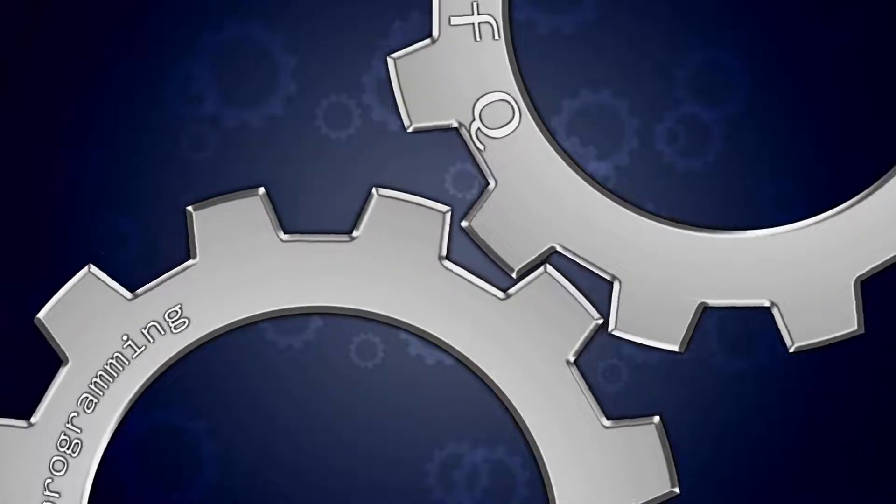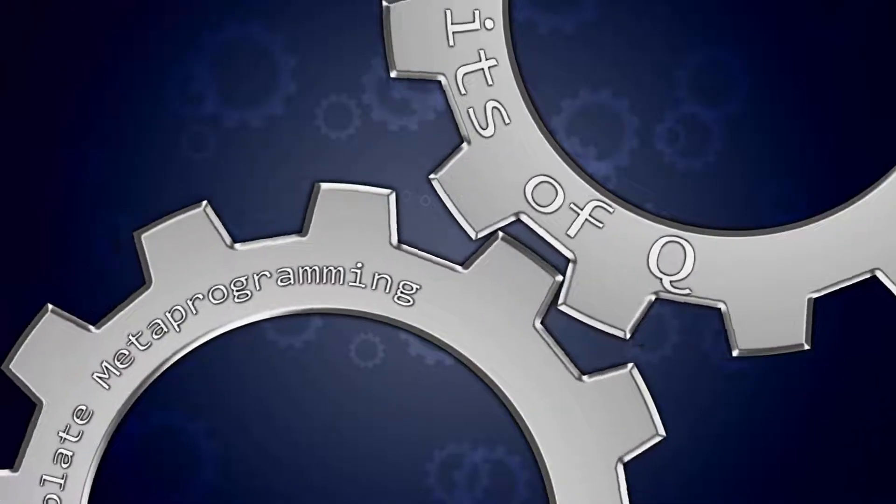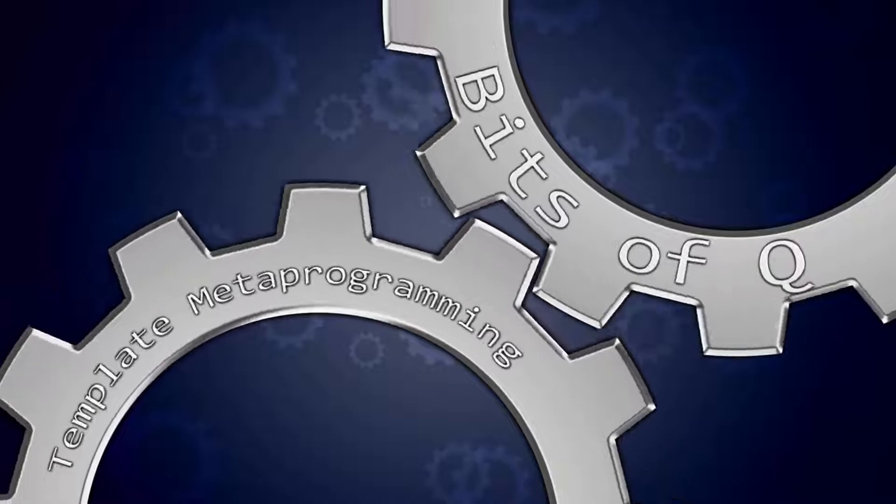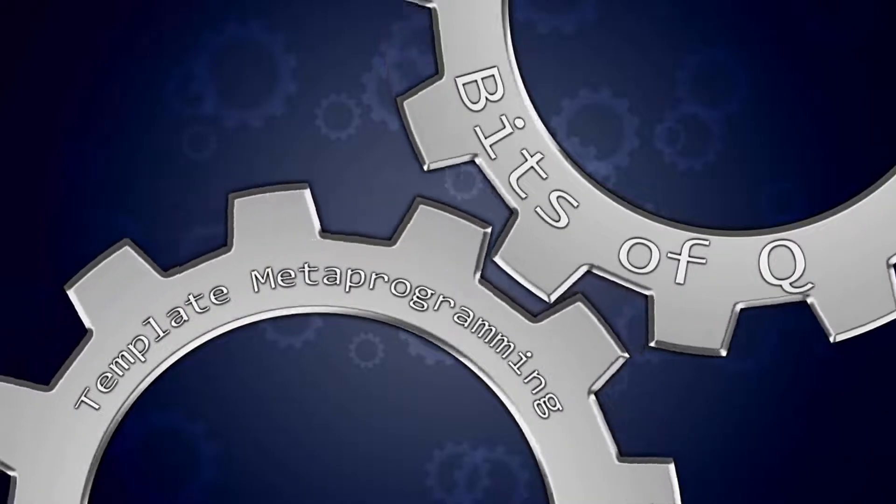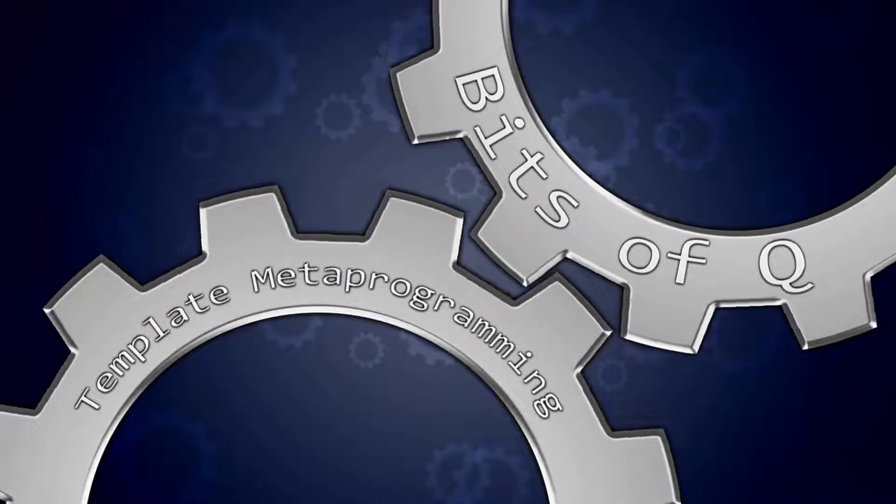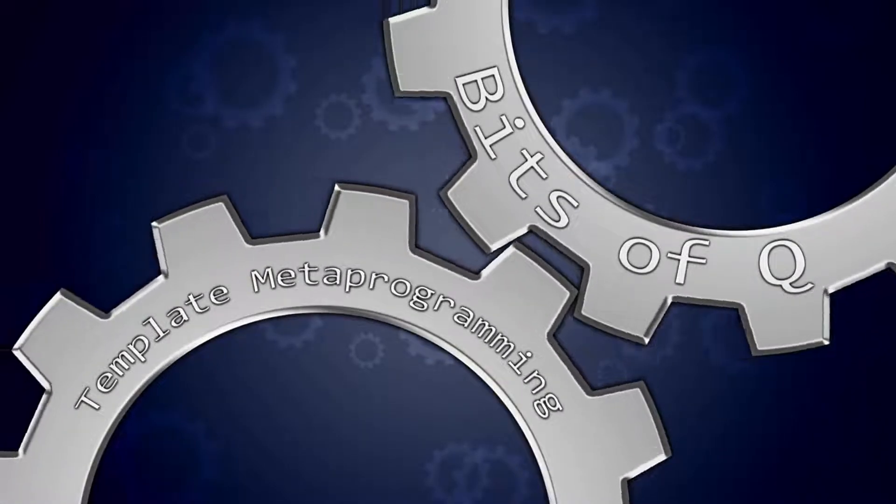Hello and welcome to this Bits of Q series on template metaprogramming in C++. I am your host, Guirijn Bouds. Let's get coding.